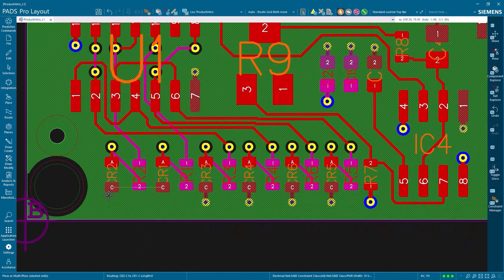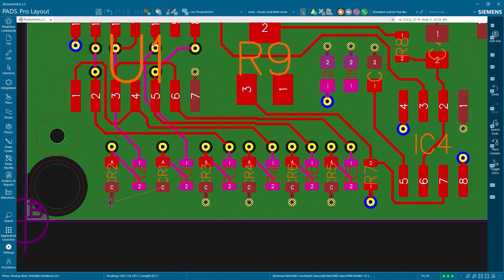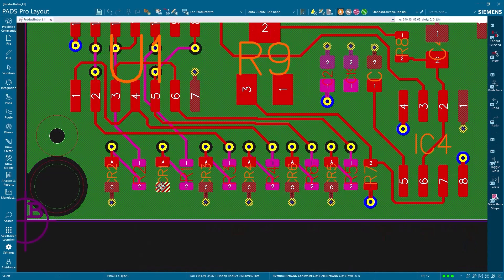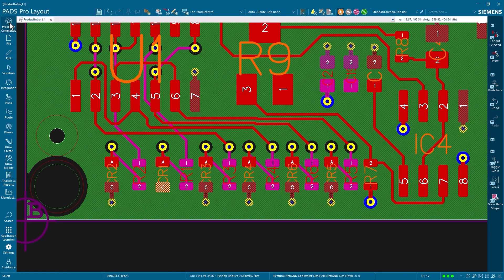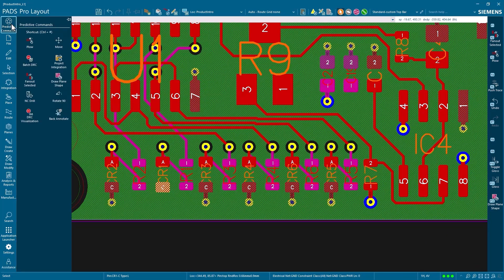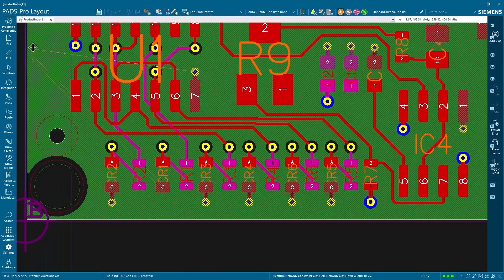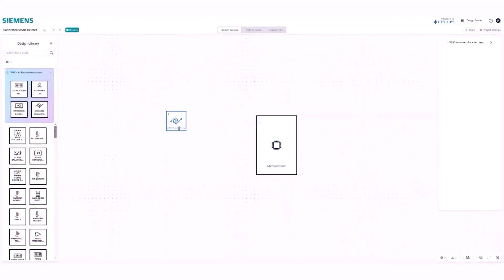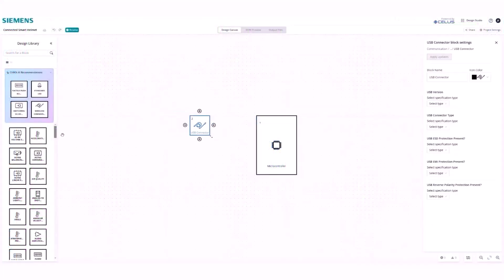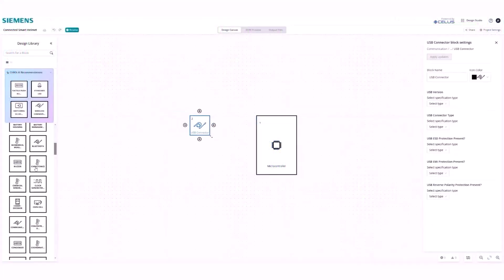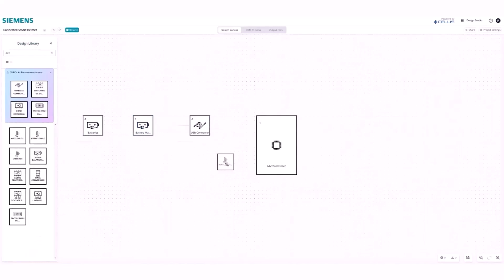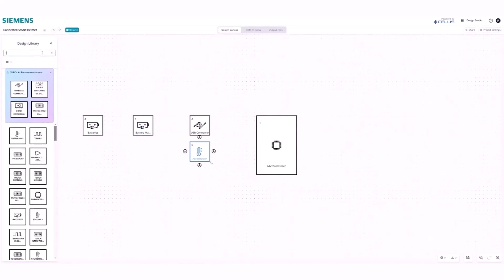Work smarter, not harder, with built-in AI that learns your design style and anticipates your next commands. Watch your productivity soar as PADS Pro Essentials automates routine tasks and suggests optimal design choices, helping you complete projects in less time with fewer errors.